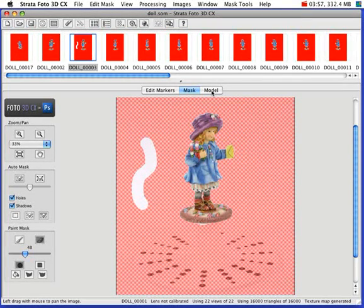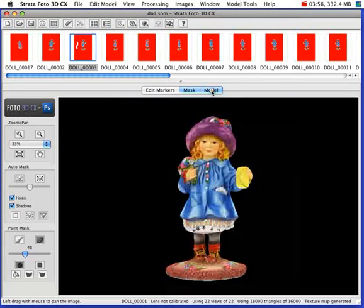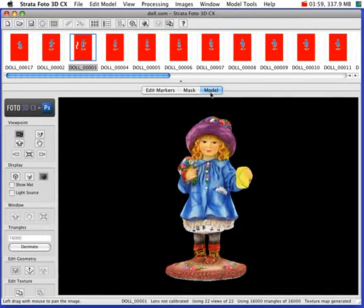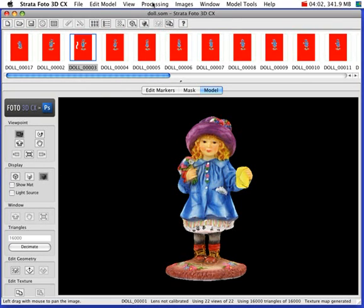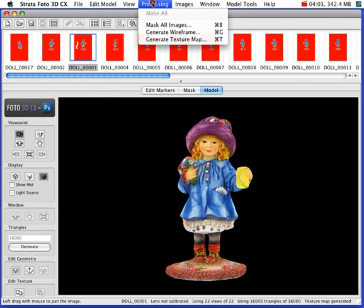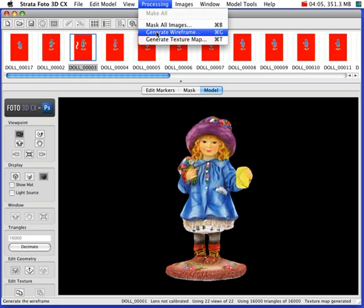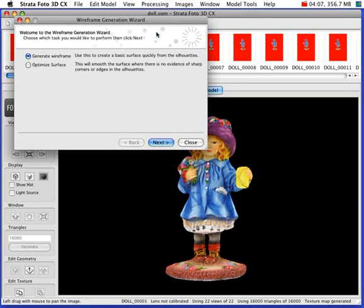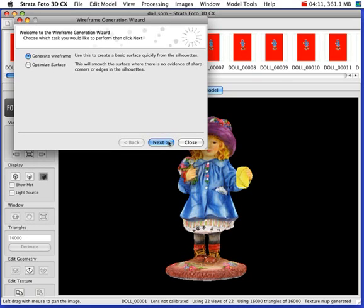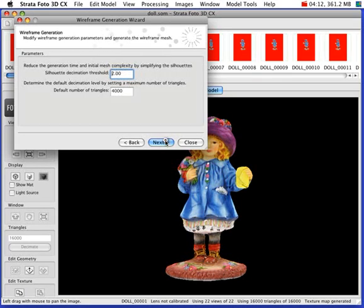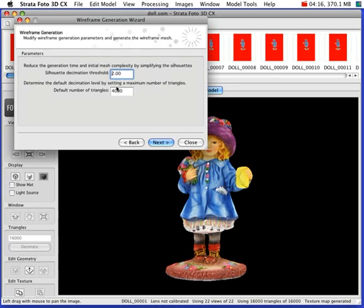So I'll switch over here to the Model window. When you're generating the geometry, you'll want to go again up to the Processing menu and select Generate Wireframe. Once you start it, you have these options that you can adjust.